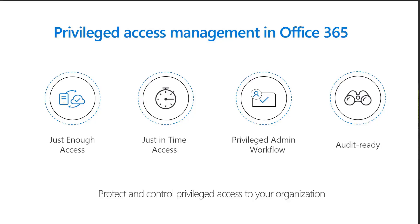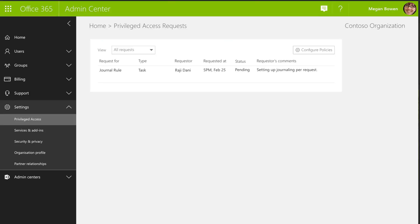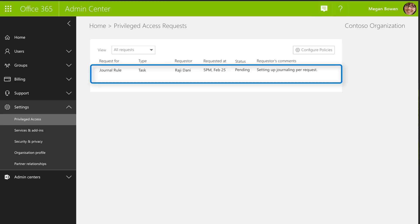Privileged Access Management in Office 365 provides granular task-based access control with an approval workflow that is scoped to your high-risk tasks within Office 365. That means organizations can govern privileged access by monitoring and controlling tasks that allow admins to execute commands that can provide access to sensitive data in Office 365. For example, tasks such as a journal rule can exfiltrate data by copying messages to an external mailbox.